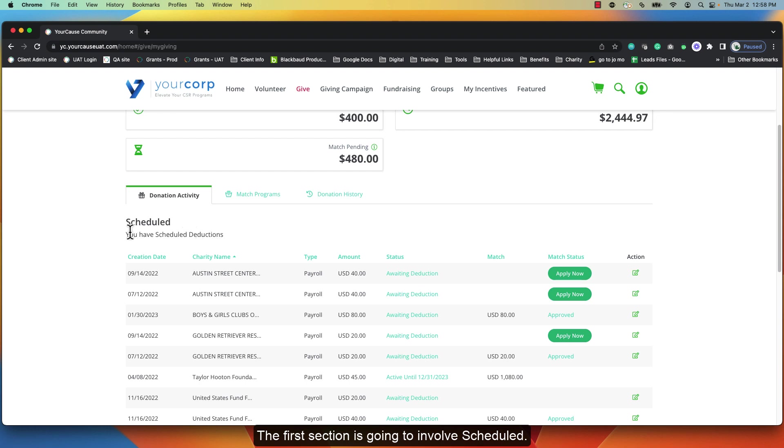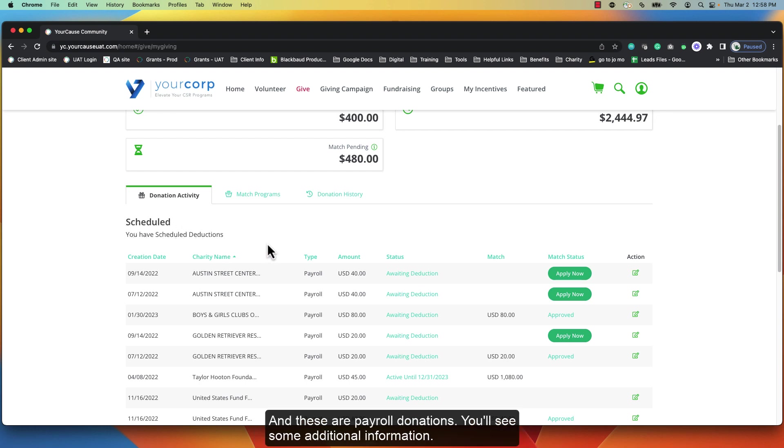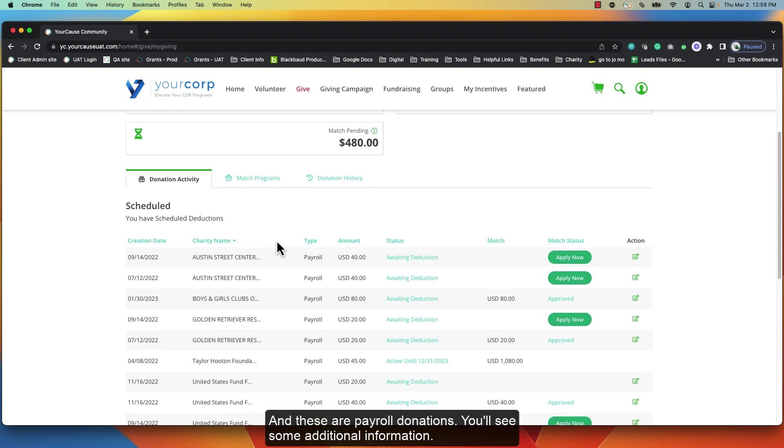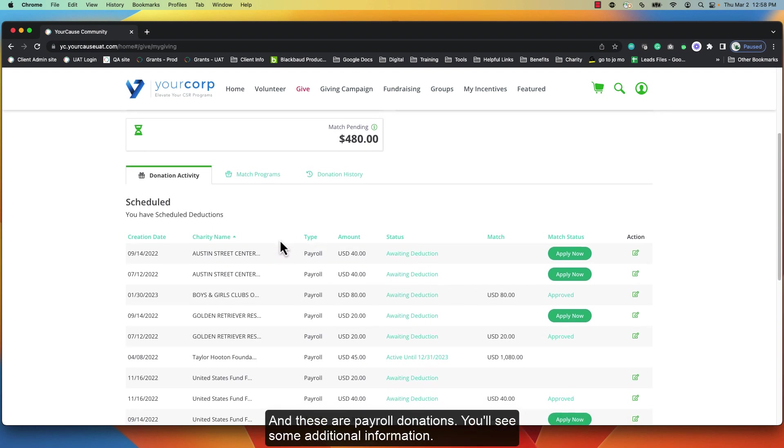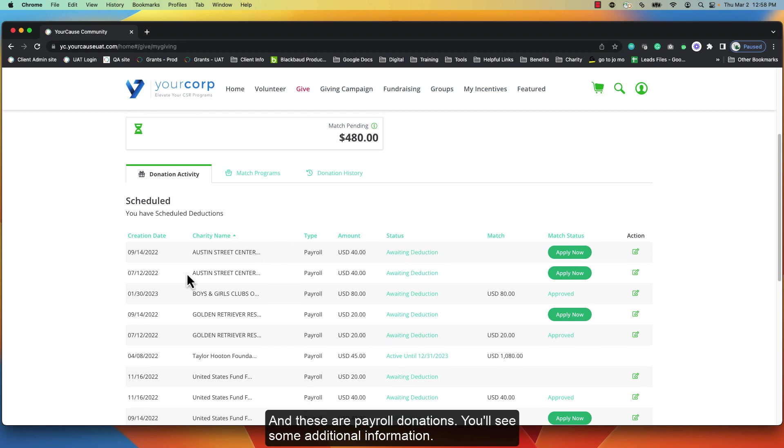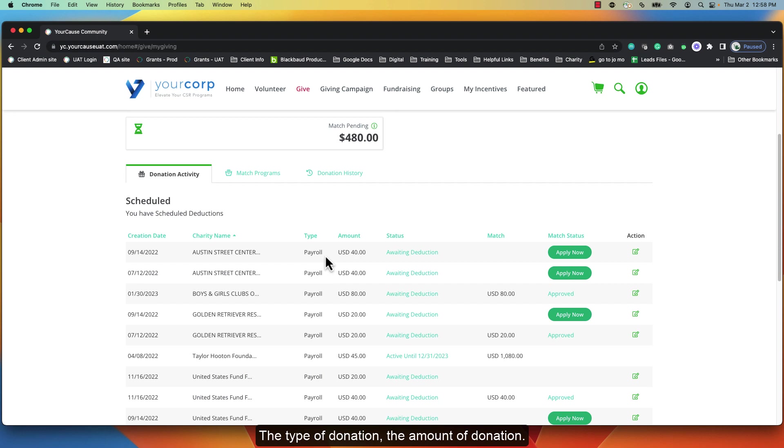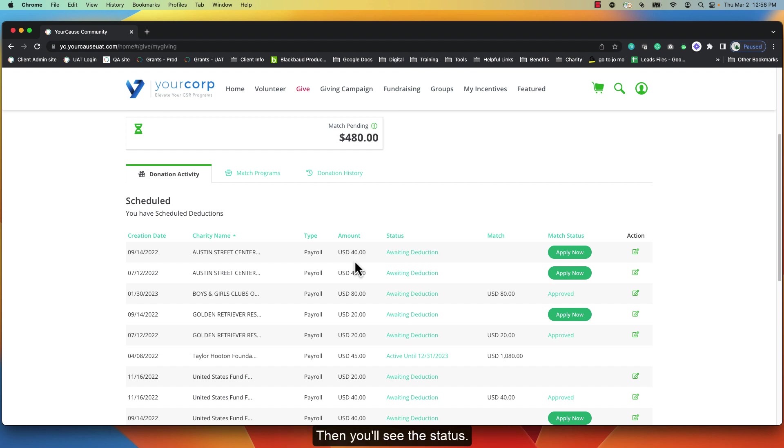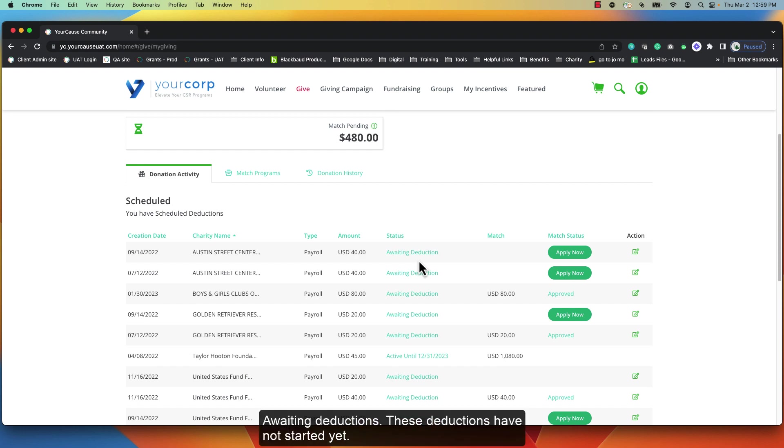The first section is going to involve scheduled, and these are payroll donations. You'll see some additional information about each donation: the creation date, the charity name, the type of donation, the amount of donation in the currency as it's sent on the HR file. Then you'll see the status awaiting deduction. These deductions have not started yet.